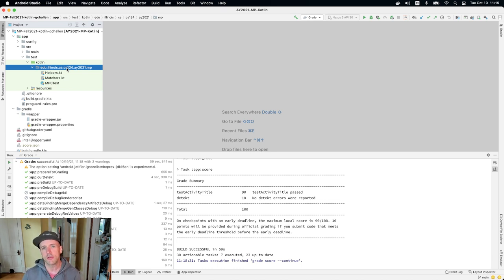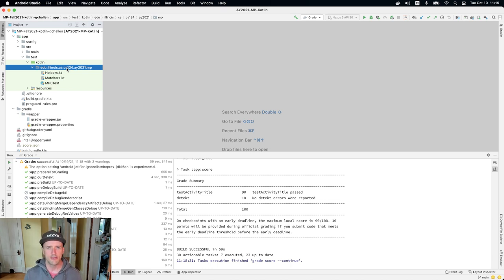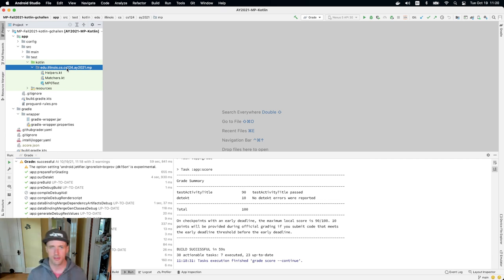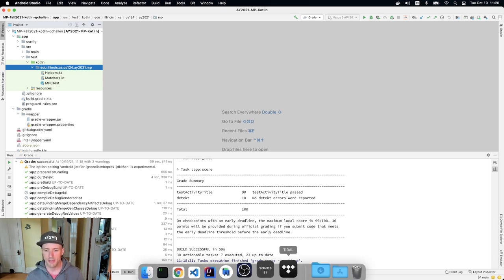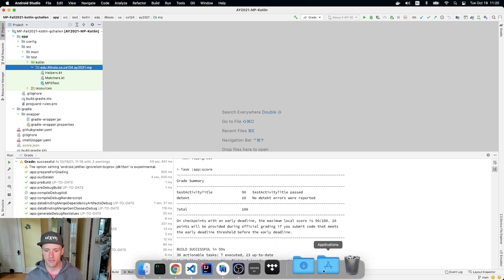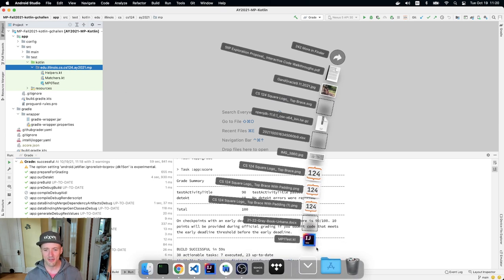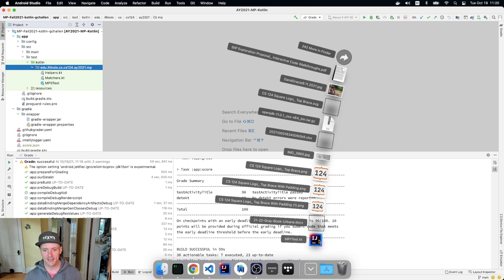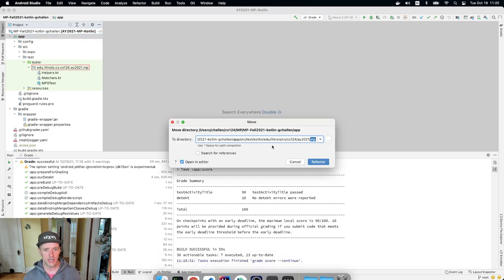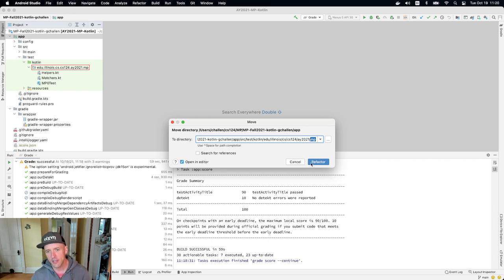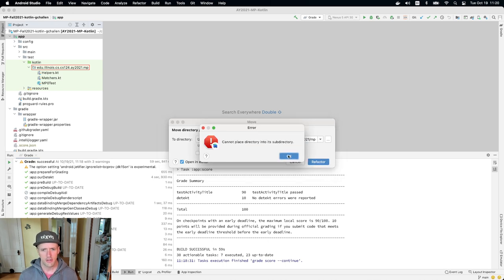Now, depending on what type of computer you're using, you might have different methods for moving files around. So I'm going to go to my downloads over here. I see mp1test.kt, and I'm just going to drag it over here. And it's going to say, do I want to move it there? You can leave, if search for references is checked, I would uncheck that. I'm just going to hit refactor.